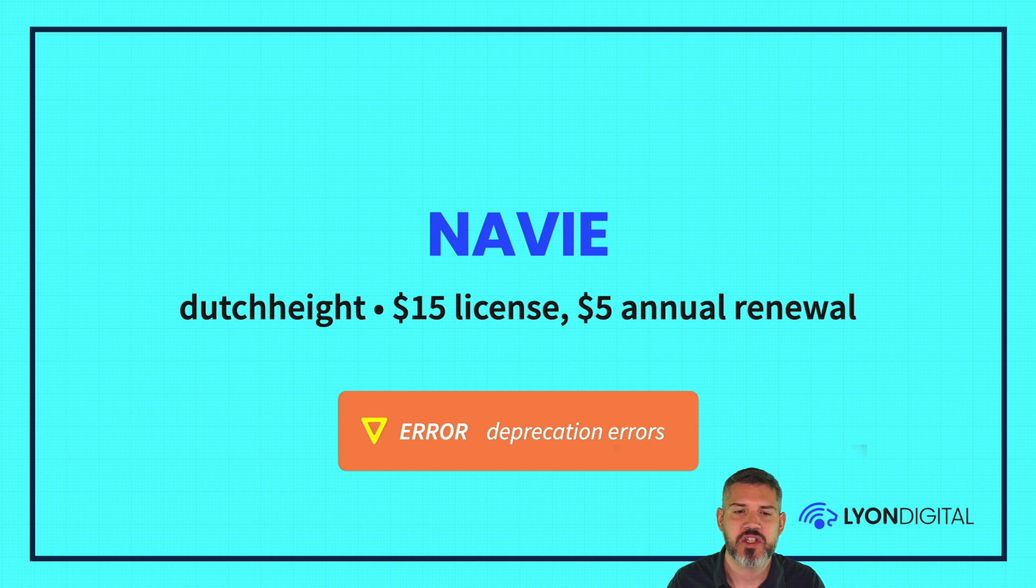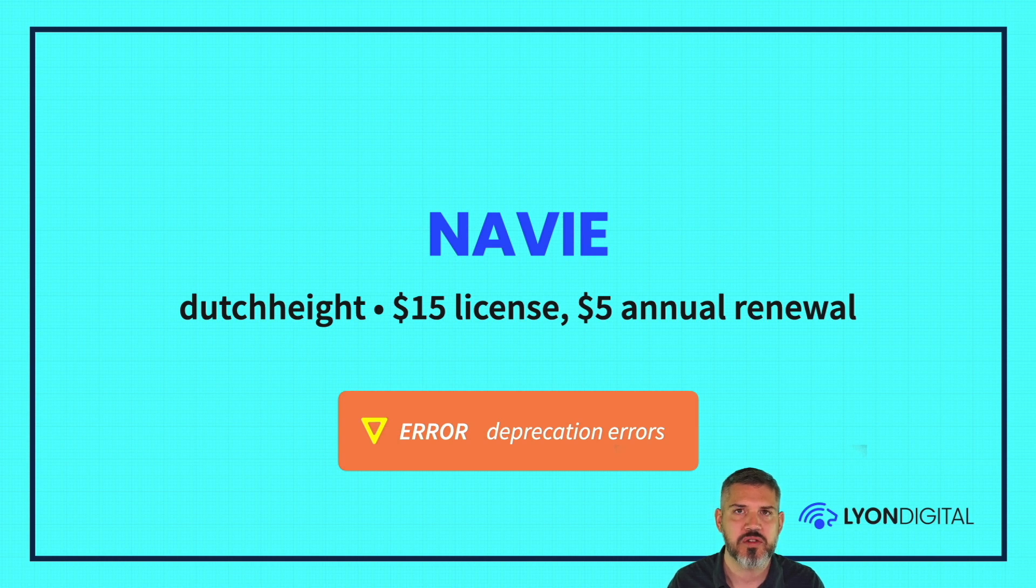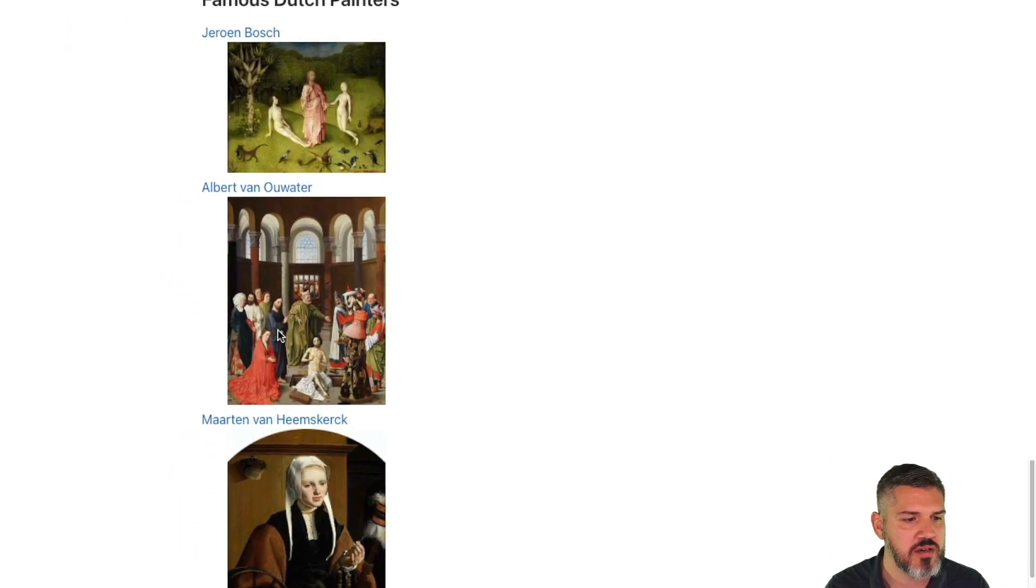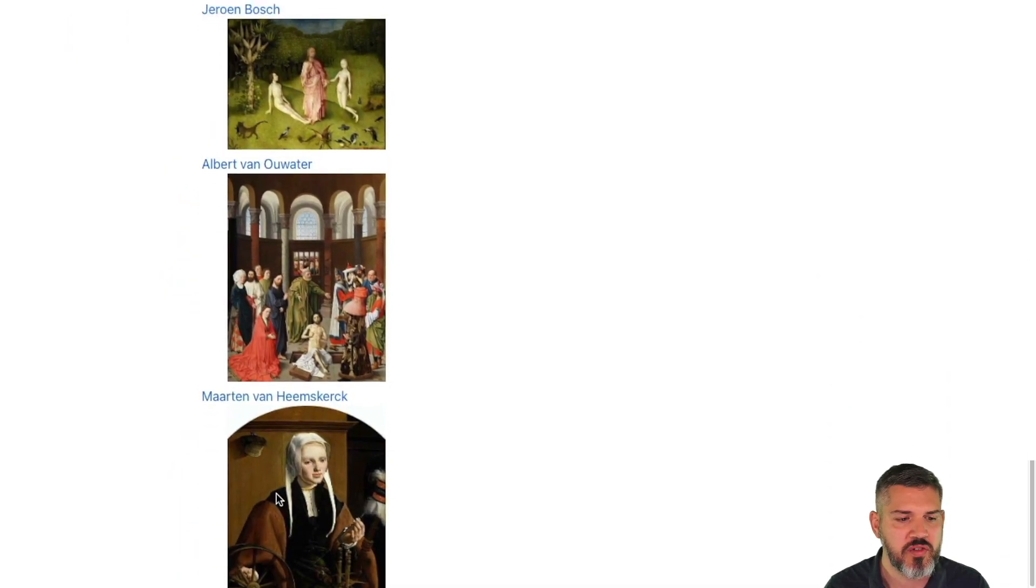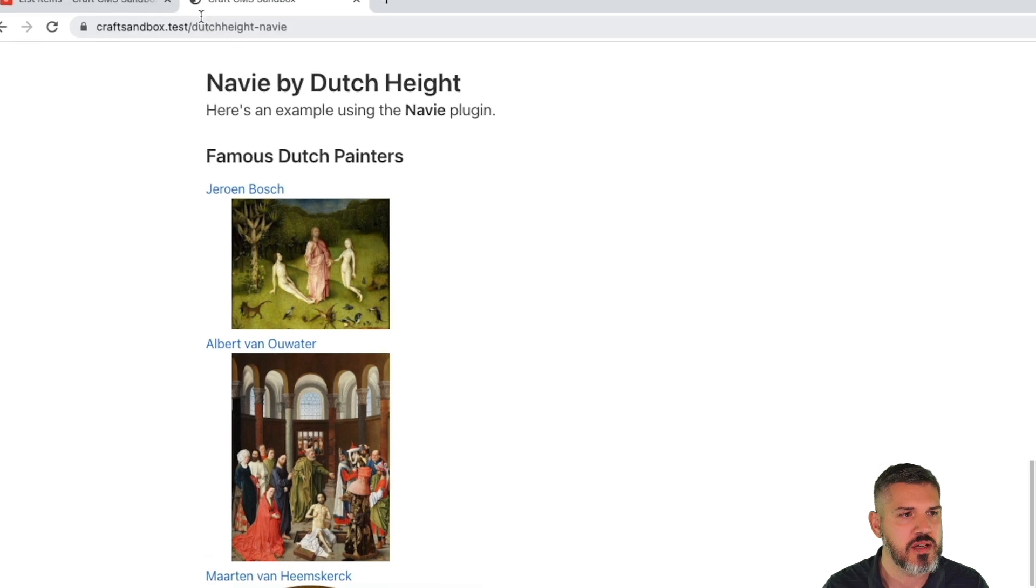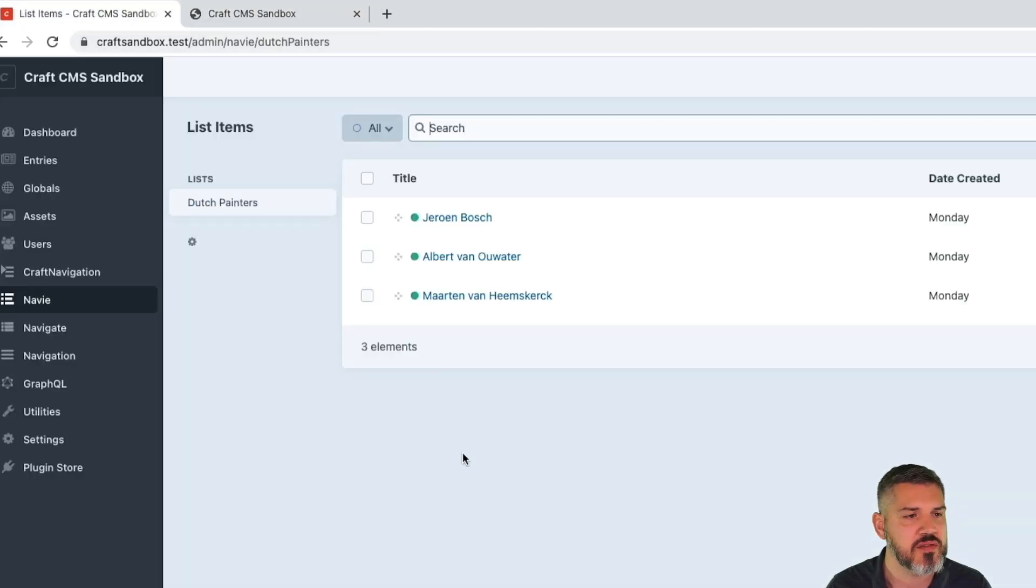Navigate by Dutch Height. $15 license, $5 annual renewal. One thing, I did get some deprecation errors there. So it's something to be aware of. I'm not sure. It looks like it may need an update. So here's an example. I've got some famous Dutch artists here. We've got images and links and the name of the artists. Here's how the user interface looks.